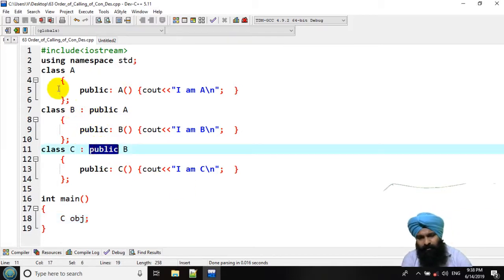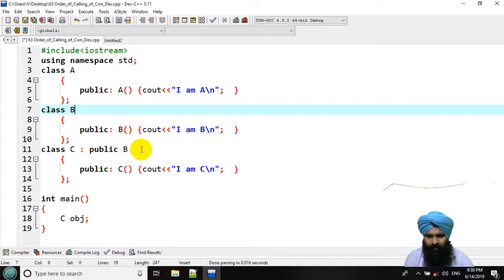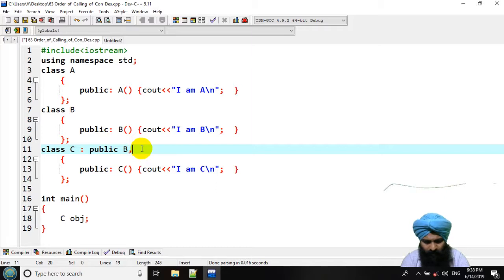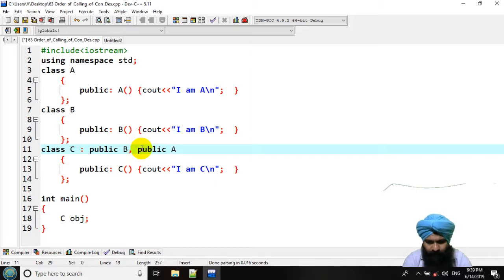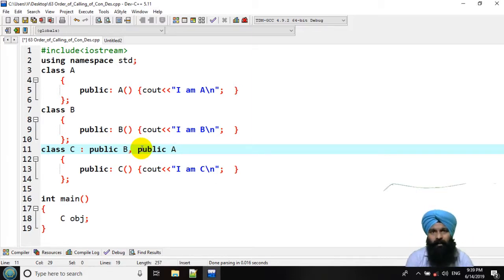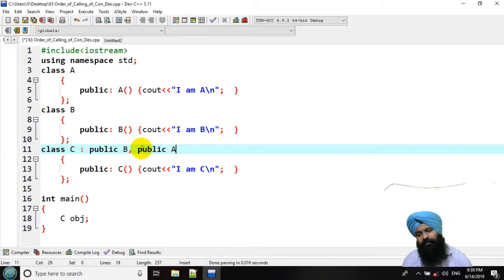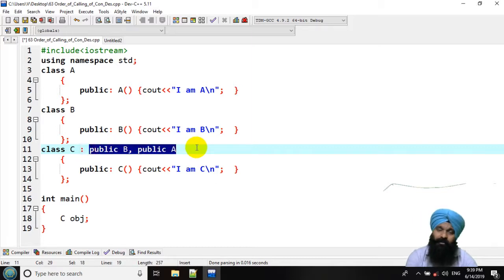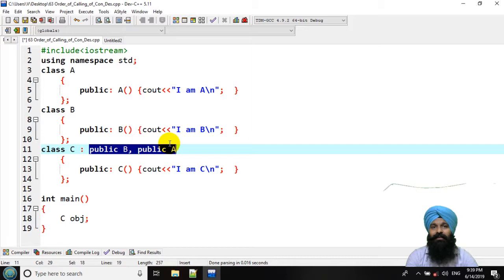Now, instead of multi-level, let's see some another hierarchical principle, public B, public A. Now, this is multiple inheritance. In multiple inheritance, the constructor is called for the base class first. But here, we are having two base classes.